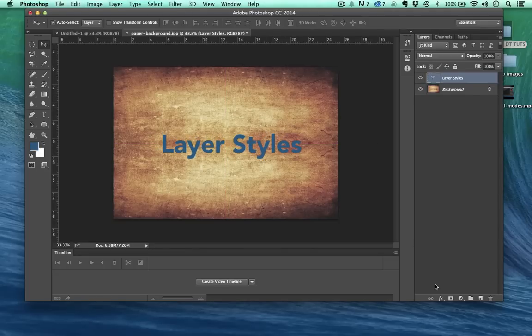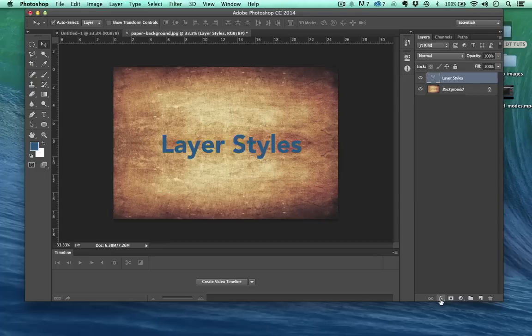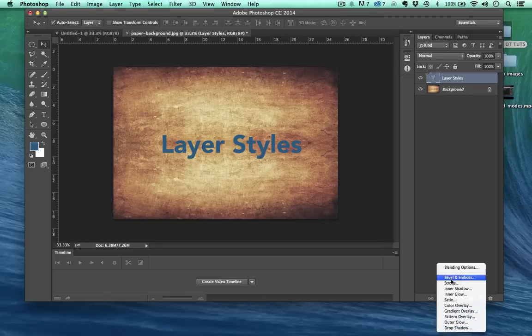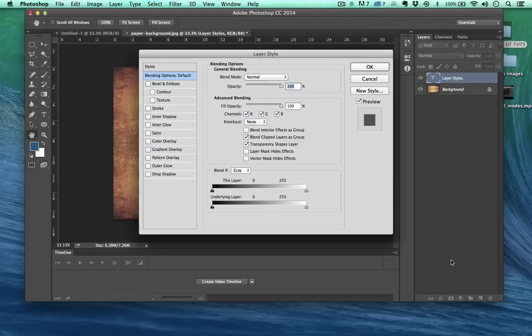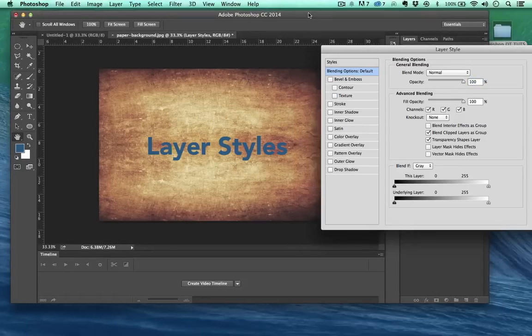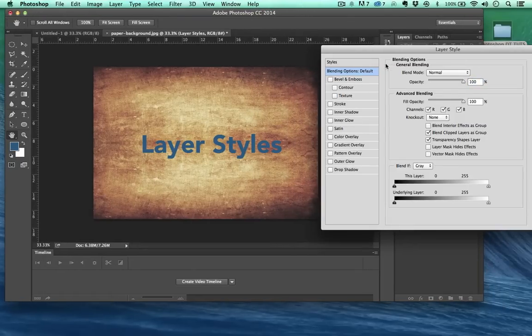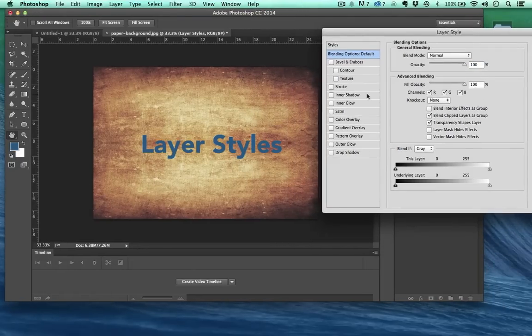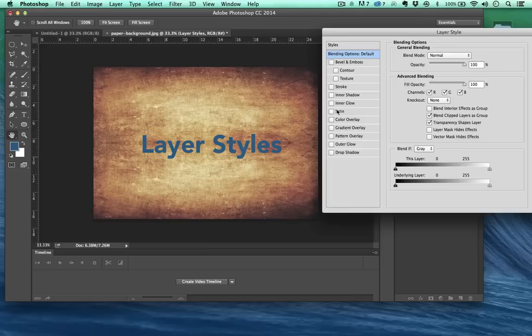Now we can come down here, see where it says effects and if we hover over that, it'll say add a layer style. So we have all these different layer styles. Now we can hit one individually or we can just hit blending options and it'll just bring up the entire window and we can change all our different layer styles as we go.